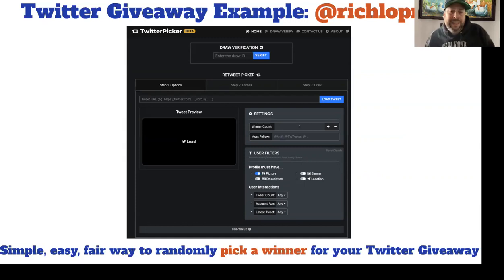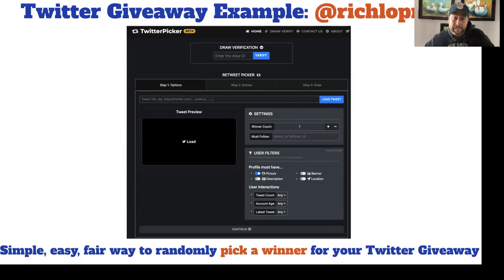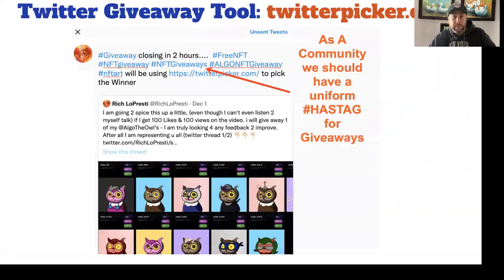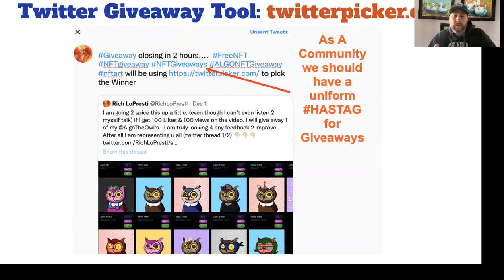It's an easy tool to use — it's in beta so it might even get better, but it's a simple, easy, fair way to randomly pick a winner for your Twitter giveaway. This is one that I have running right now — it's ending in two hours, well two hours is up.